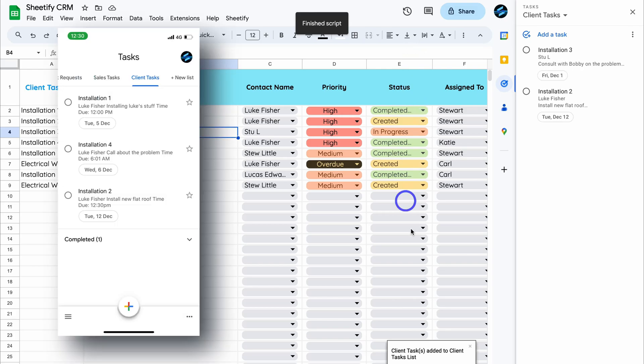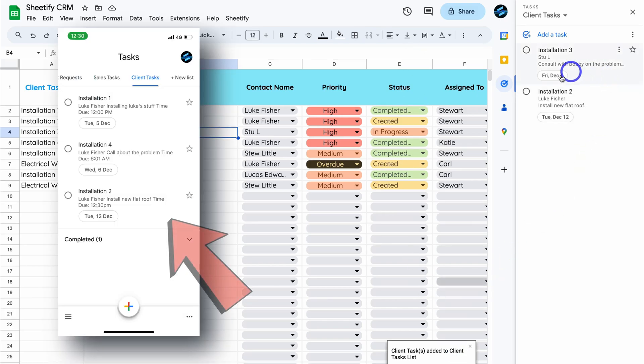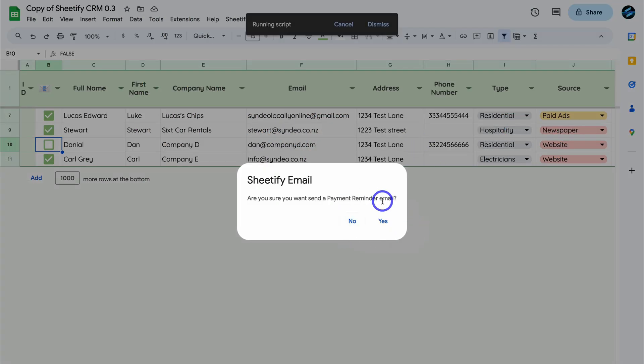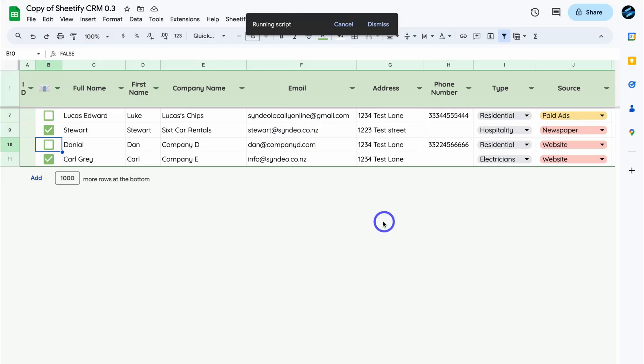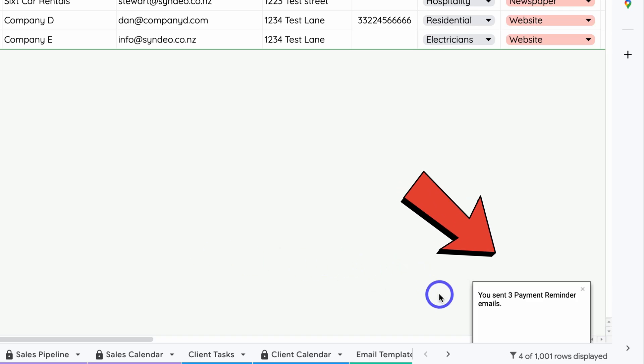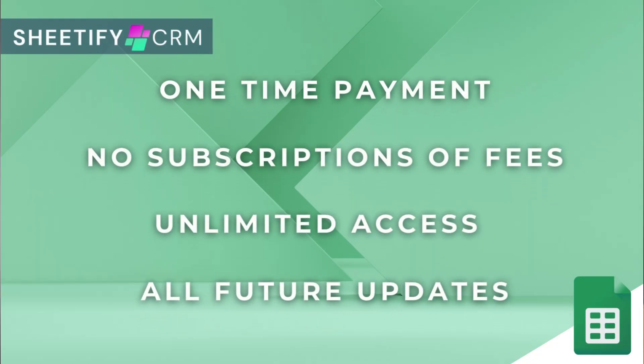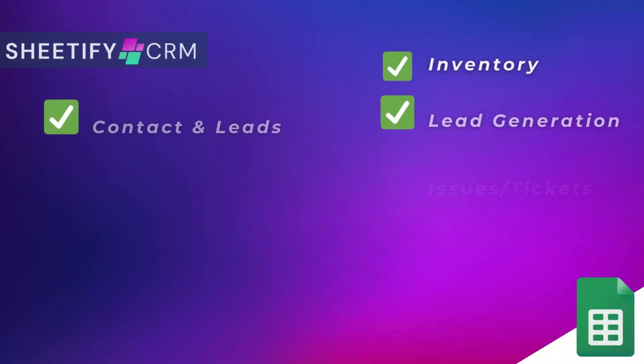engage in email marketing, manage your inventory, tickets, and more. The great part is, I've made this Sheetify CRM a one-time payment, no subscriptions, unlimited access, and future updates.